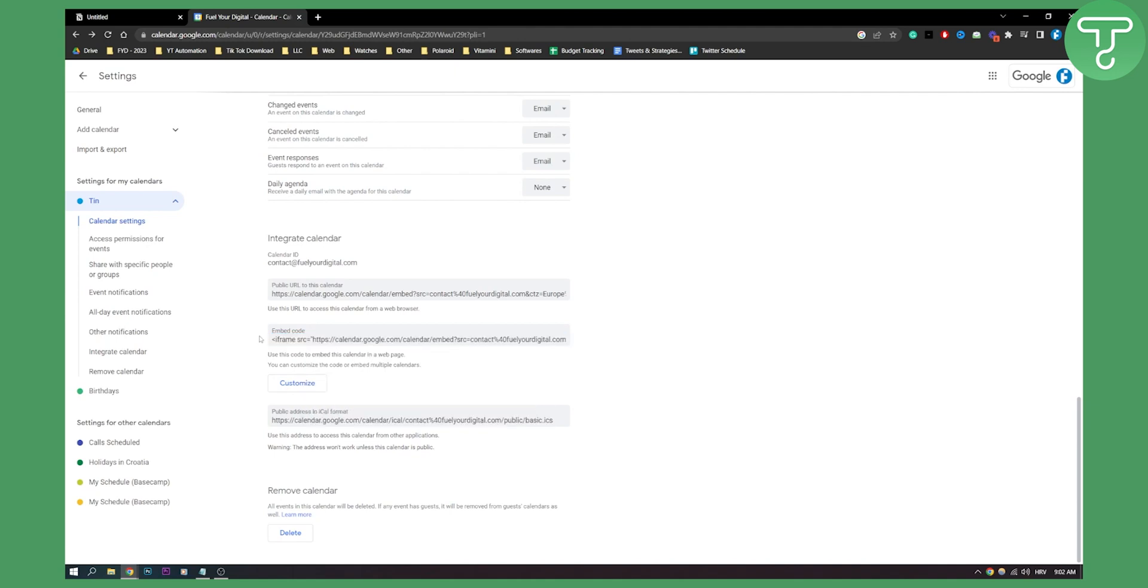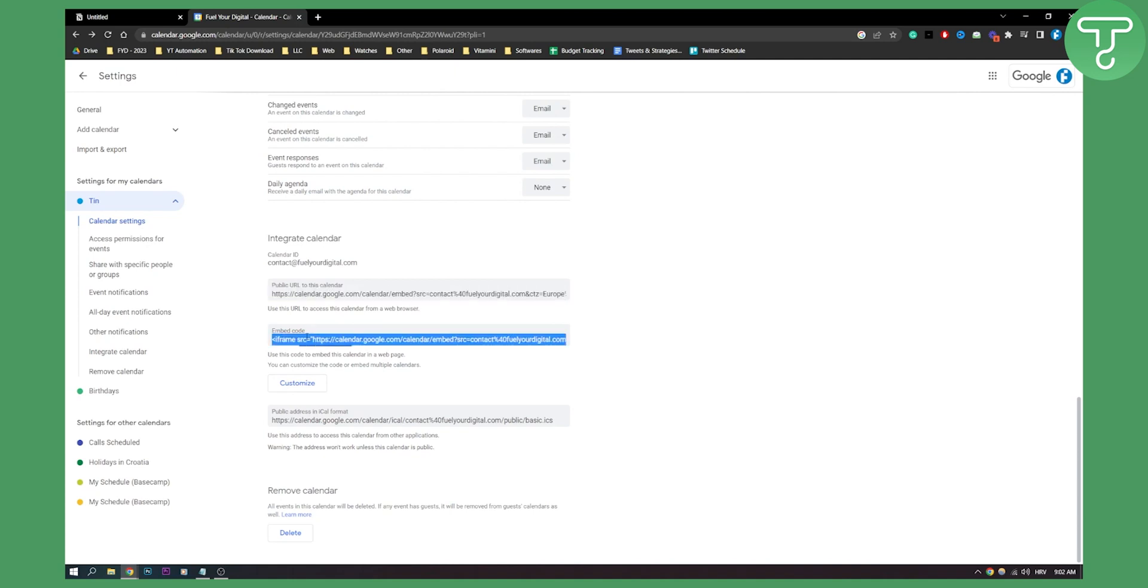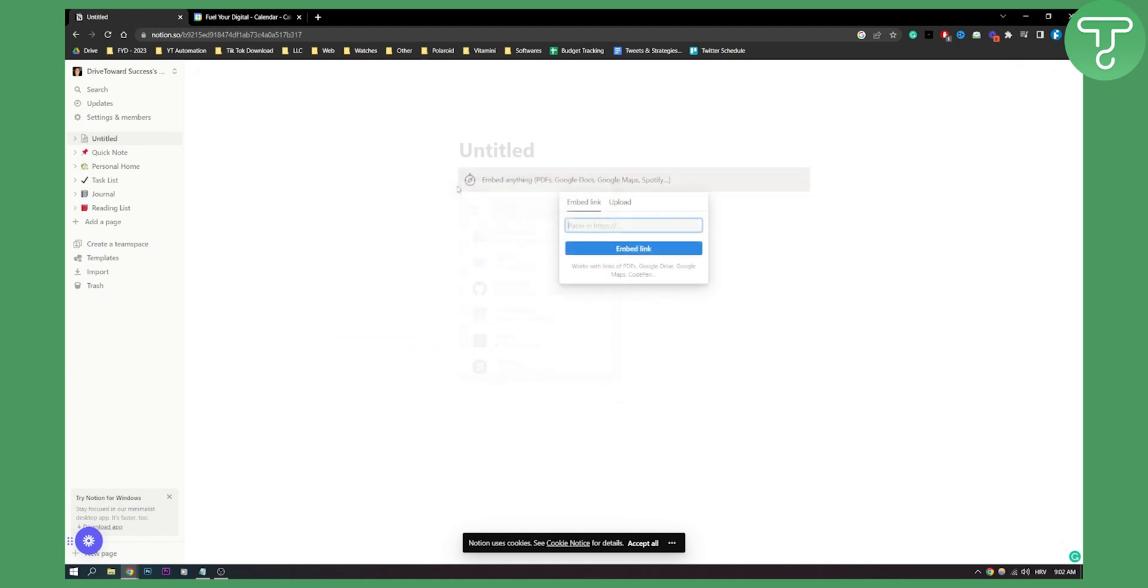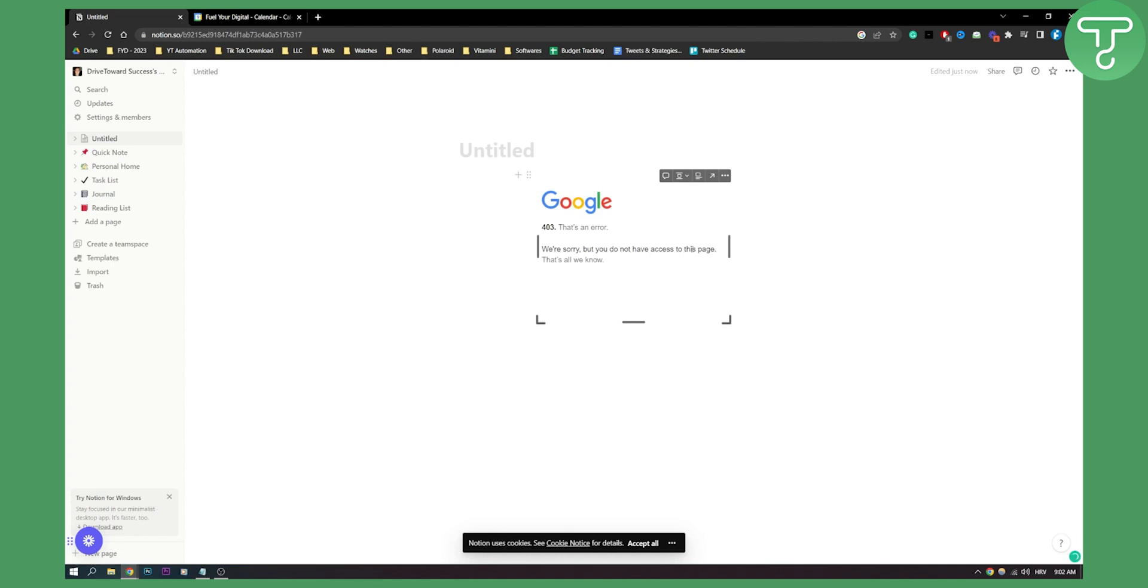What you can do is you have a public URL to your calendar as well and here what you can do is just copy this code, go to embed here and then just paste the code right here. You will be embedding your calendar.